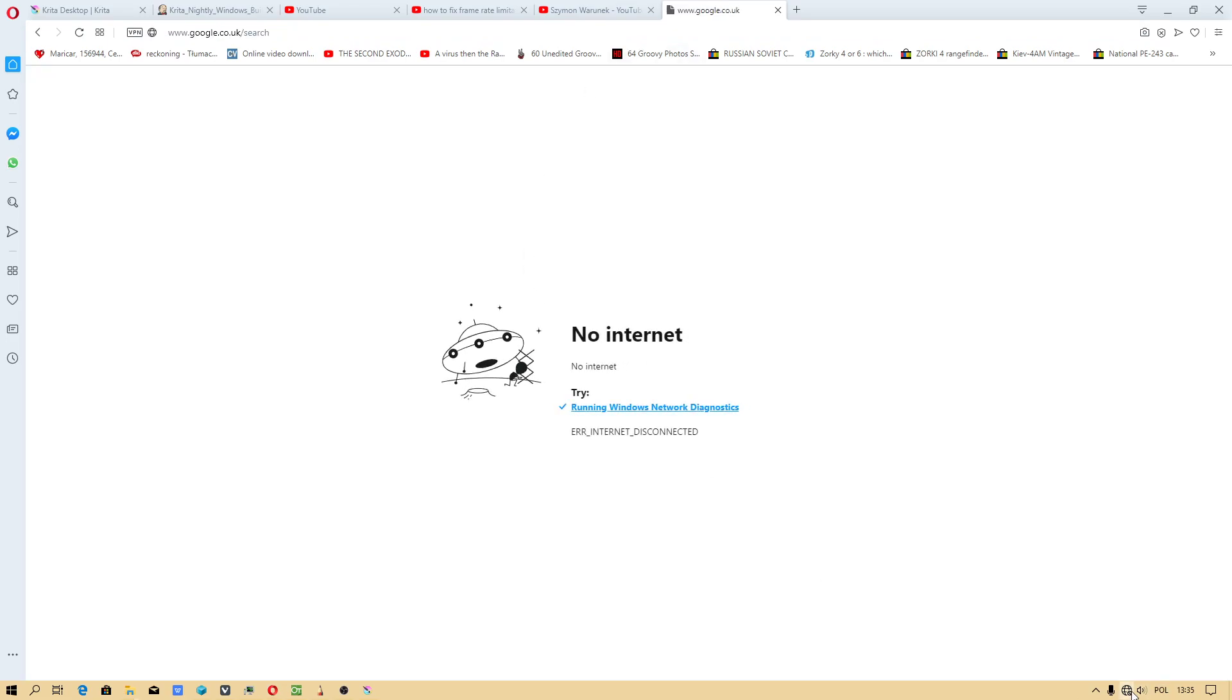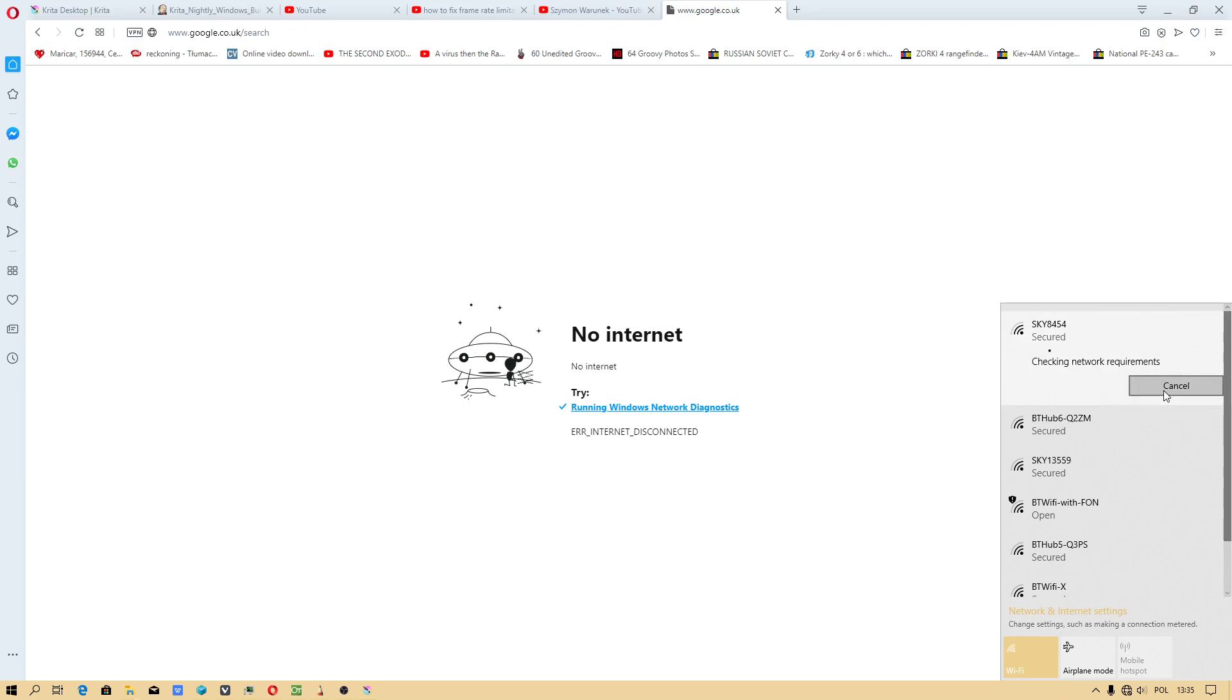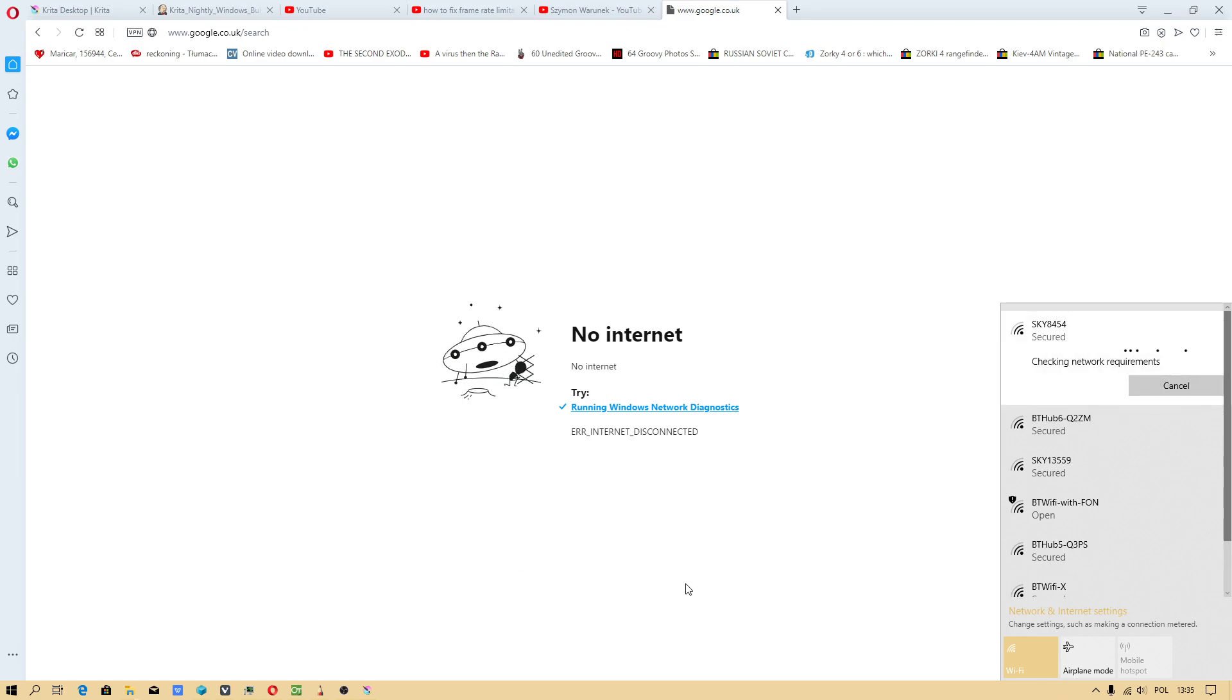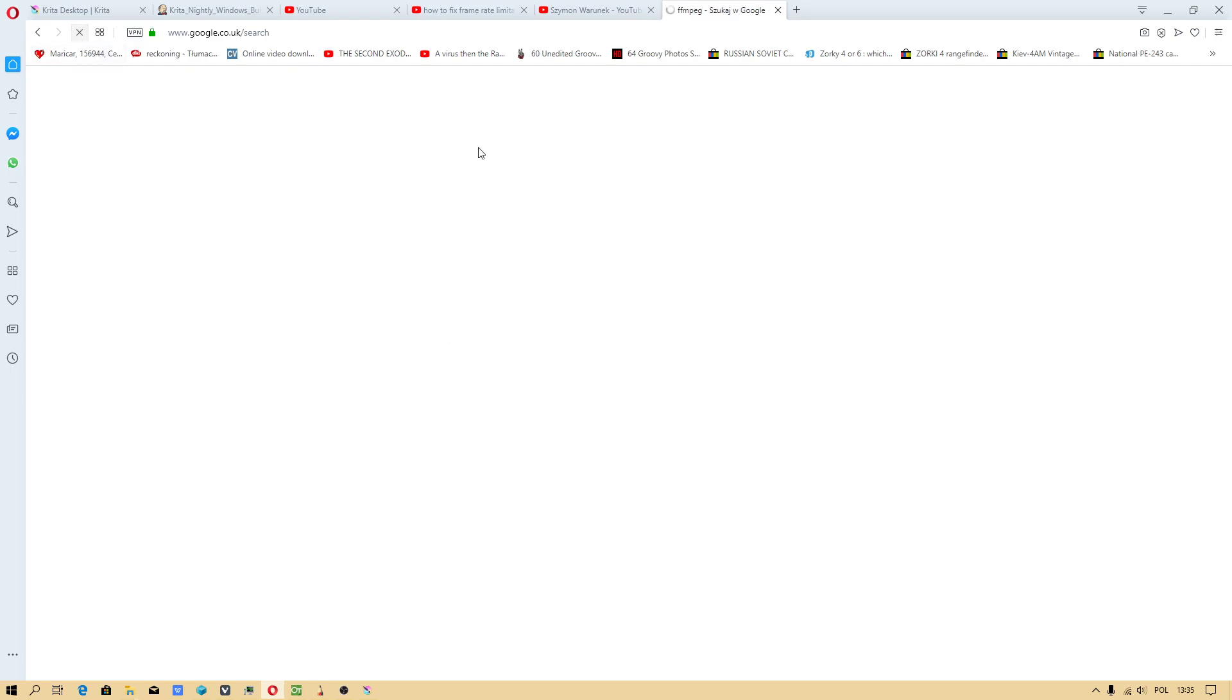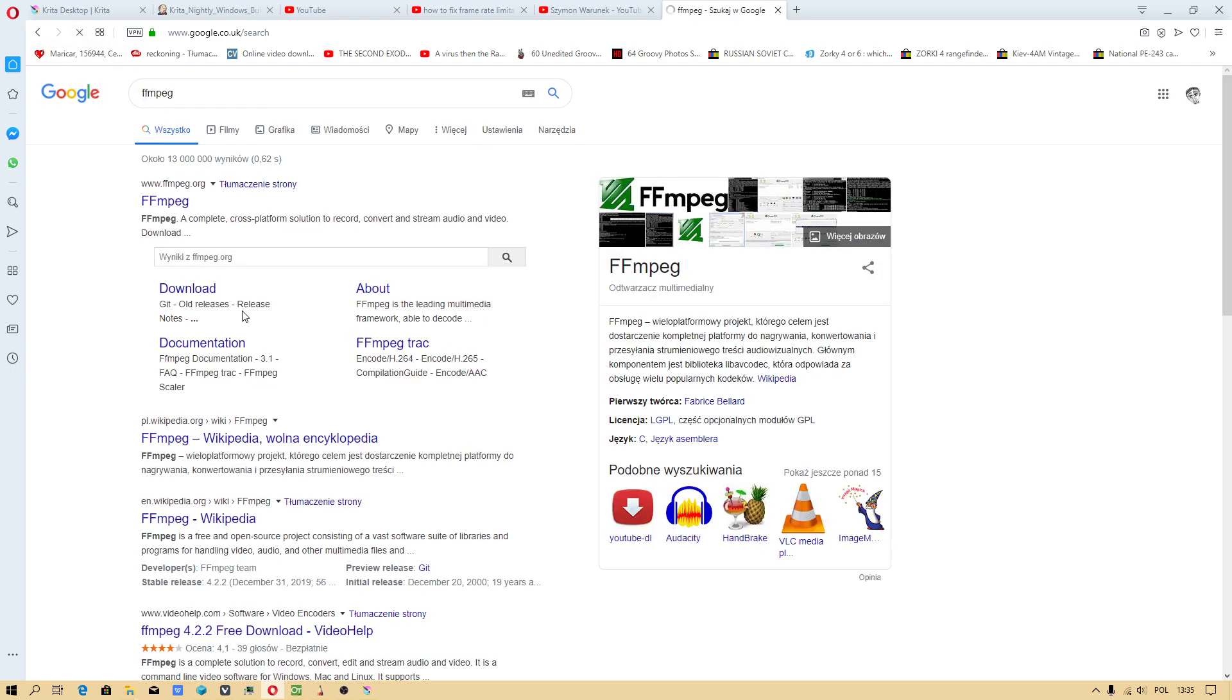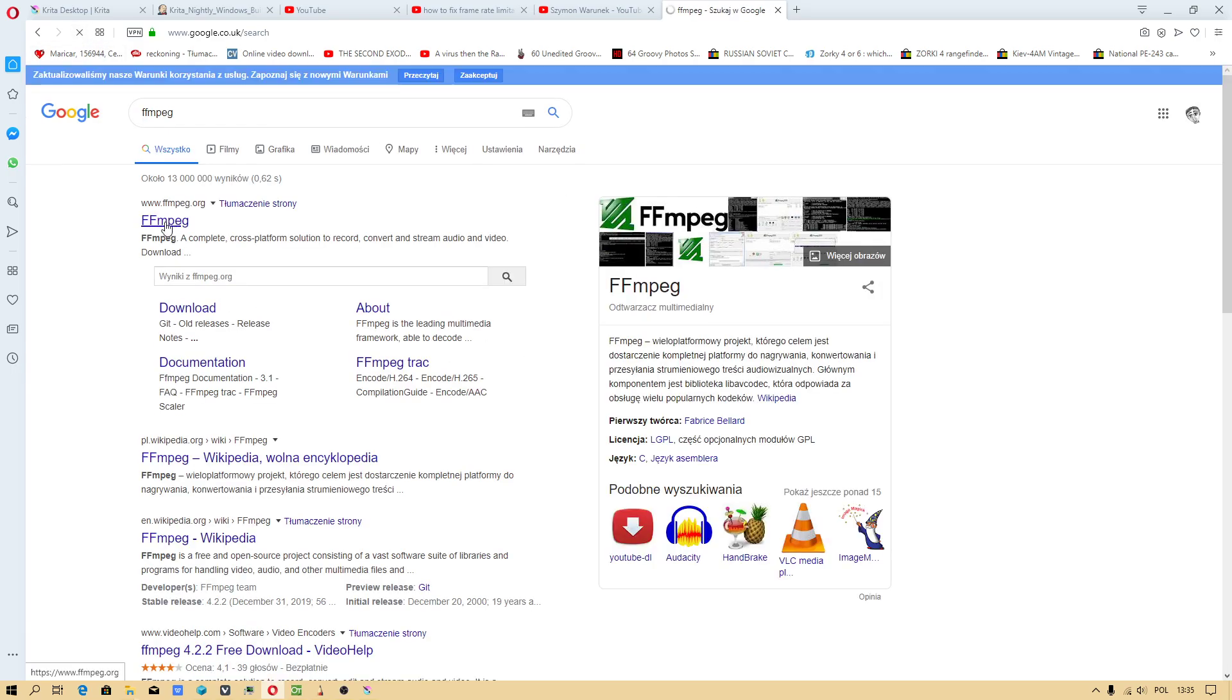I have disabled internet. I shouldn't do that, to be honest. FFMPEG.